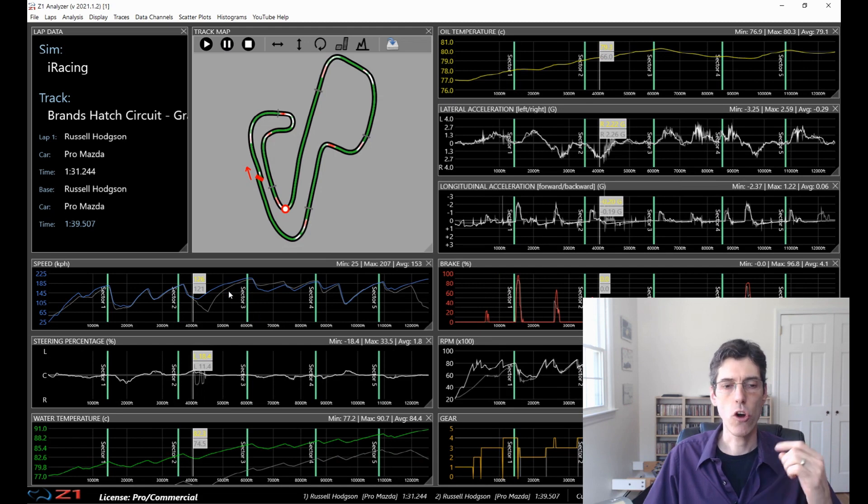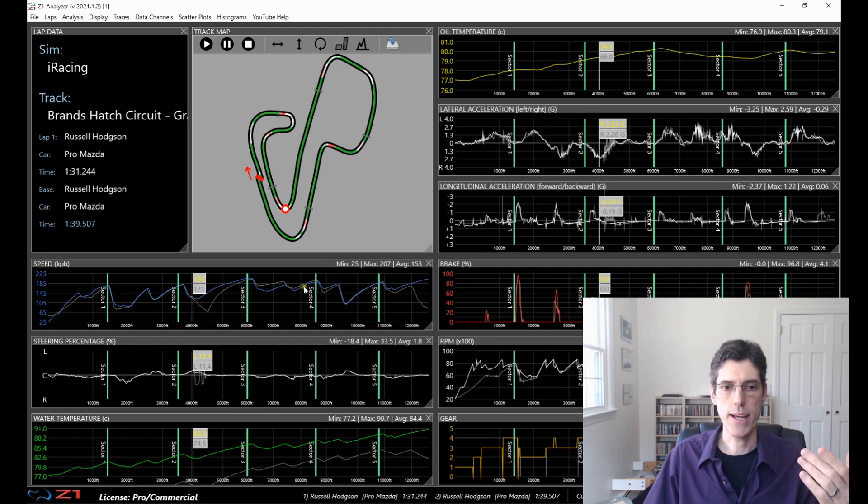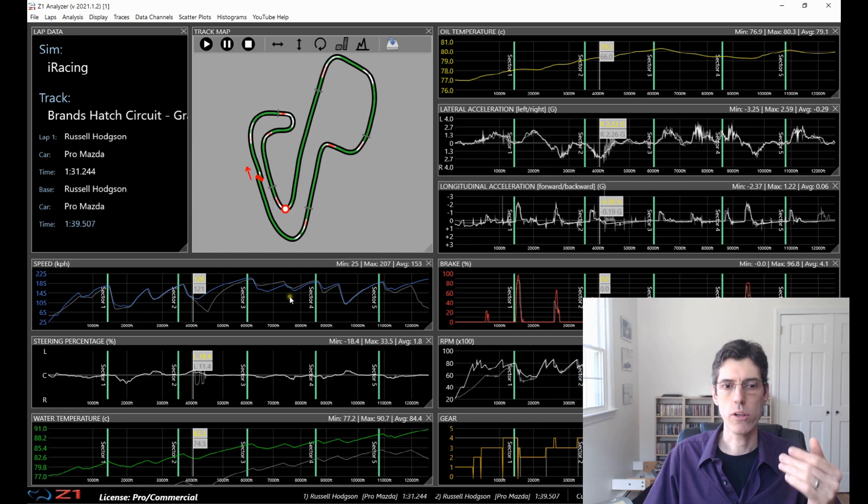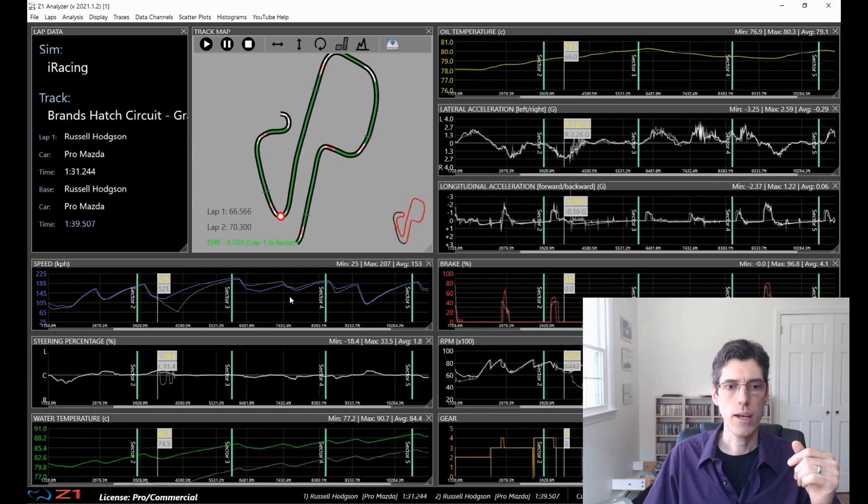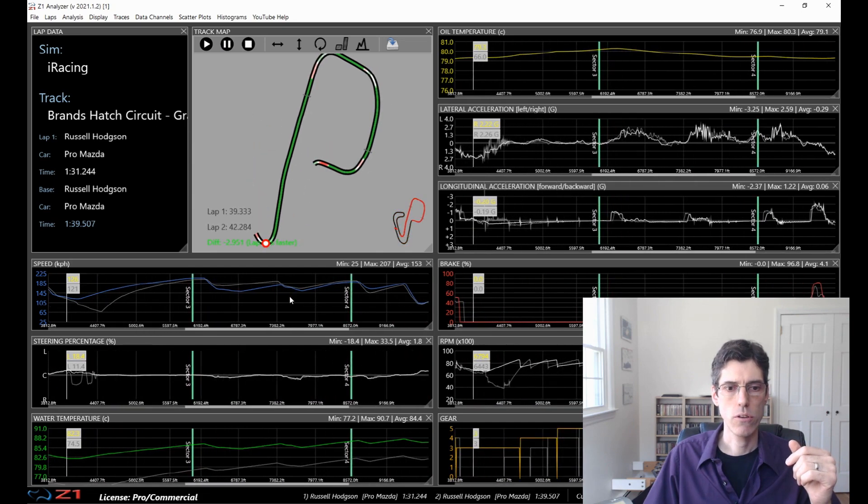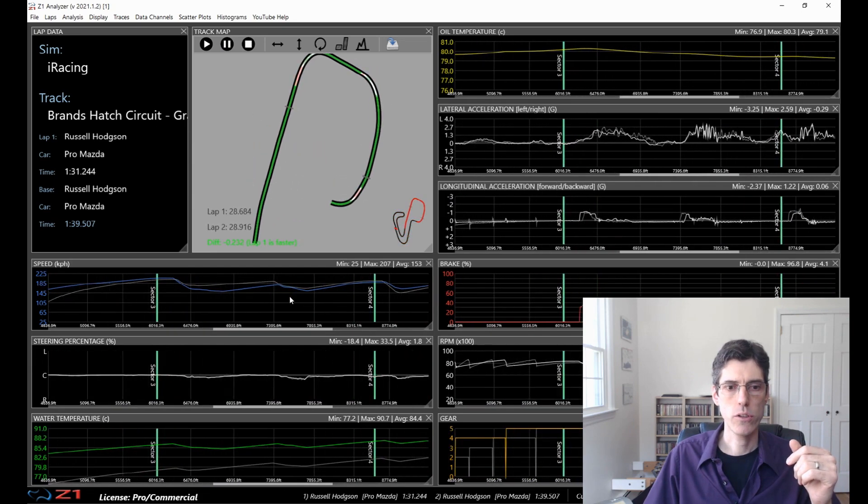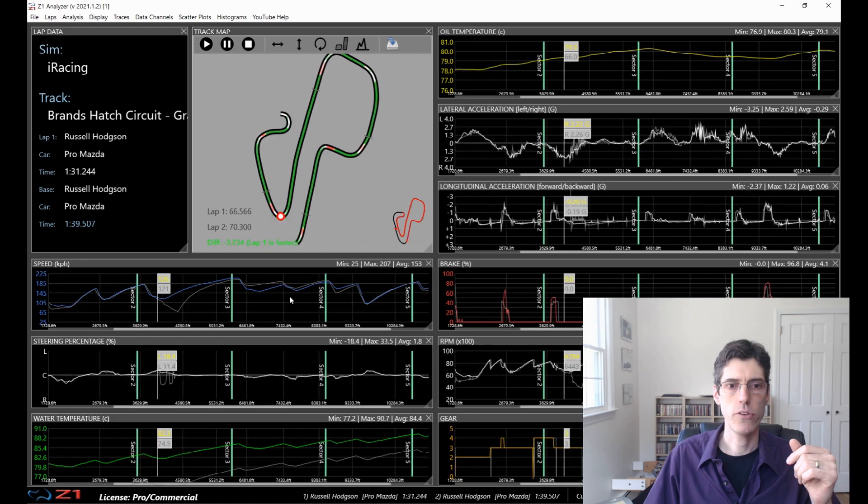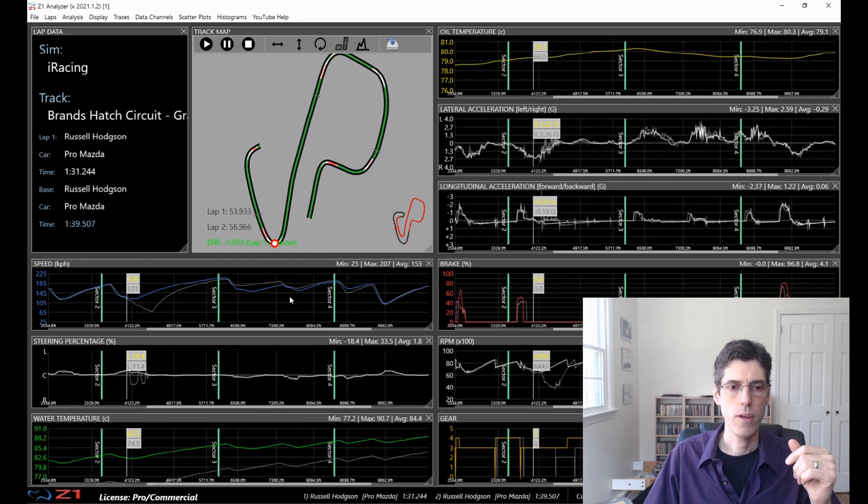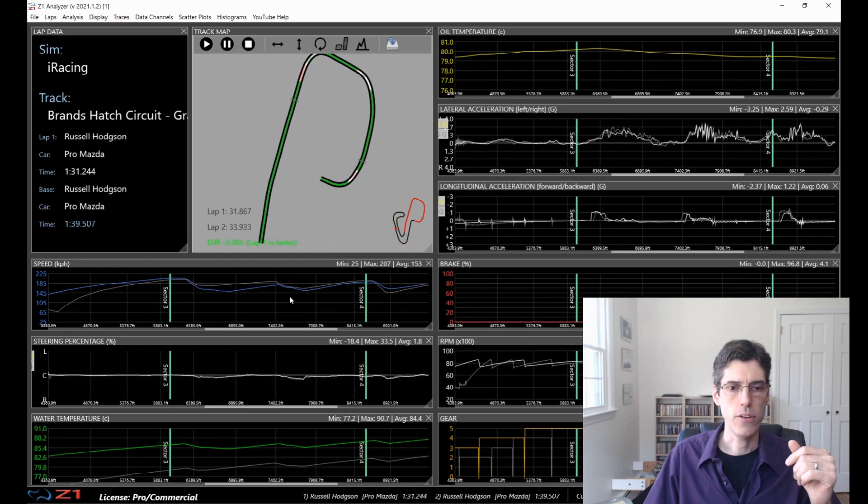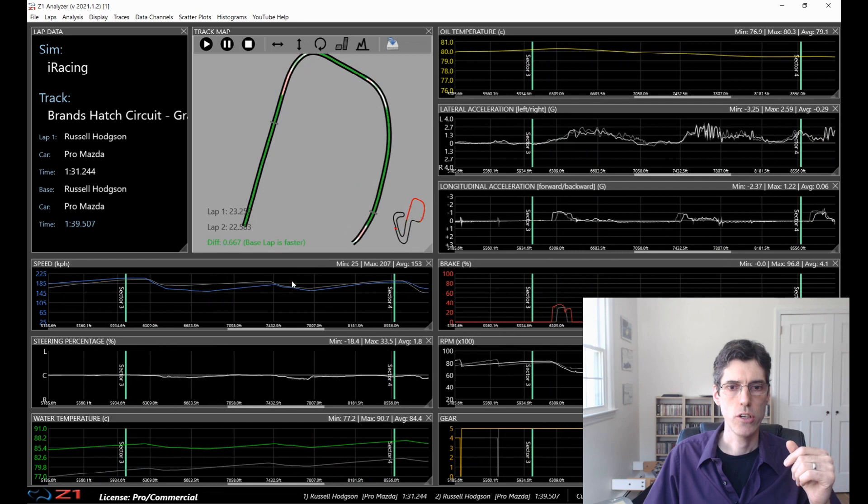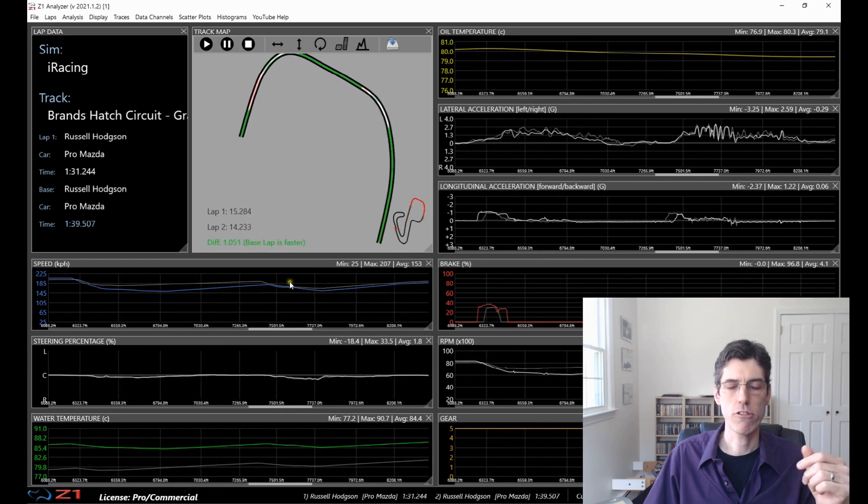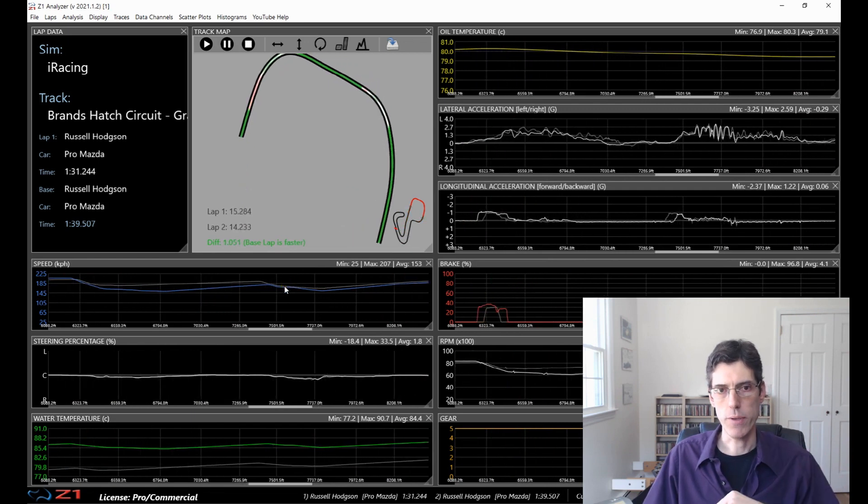In this version, you can also use the mouse wheel to zoom in and out. So you just place your cursor wherever you want to zoom in and start using the mouse wheel to zoom in or the other way to zoom out. And as you can see, the track map also adjusts, showing you exactly what part of the track you're seeing when you're zoomed in and you're zoomed out.